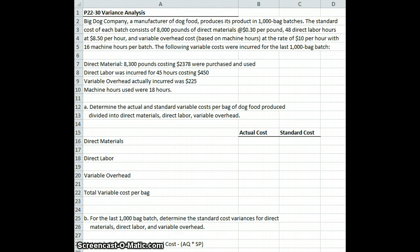We have Big Dog Company, a manufacturer of dog food, produces its product in 1,000-pound batches. The standard cost for each batch consists of 8,000 pounds of direct materials at $0.30 per pound, 48 direct labor hours at $8.50 per hour, and variable overhead costs based on machine hours at $10 per hour with 16 machine hours per batch.